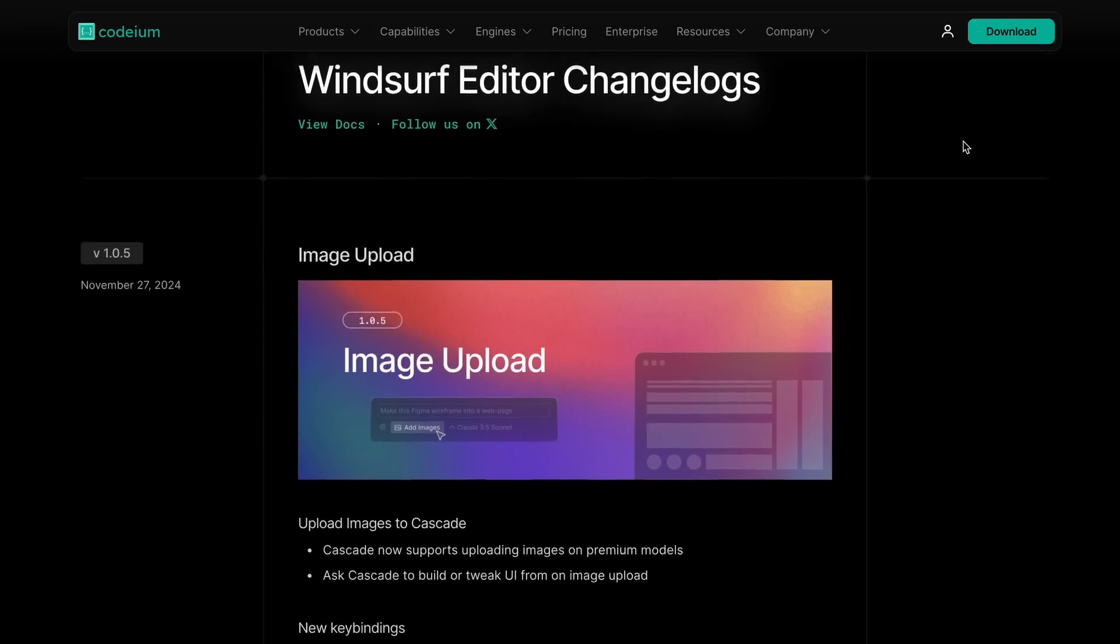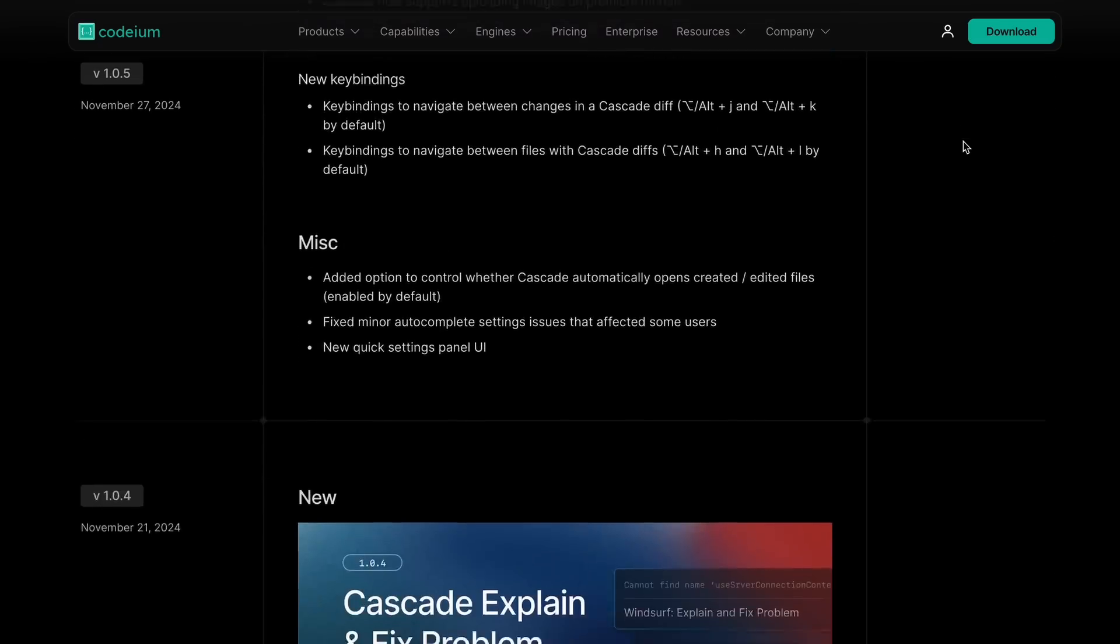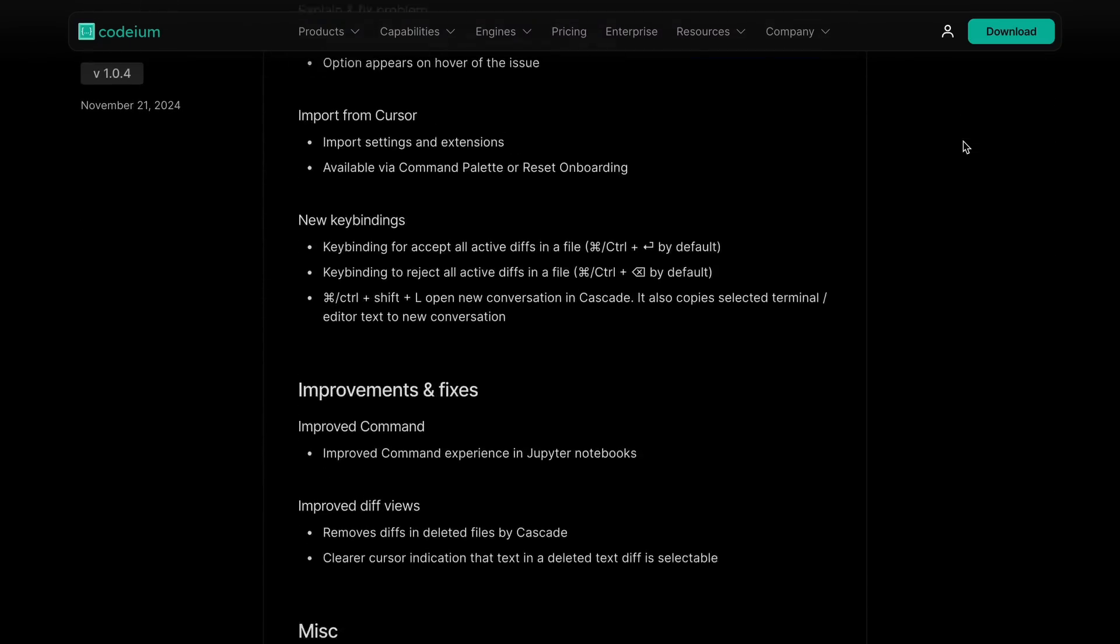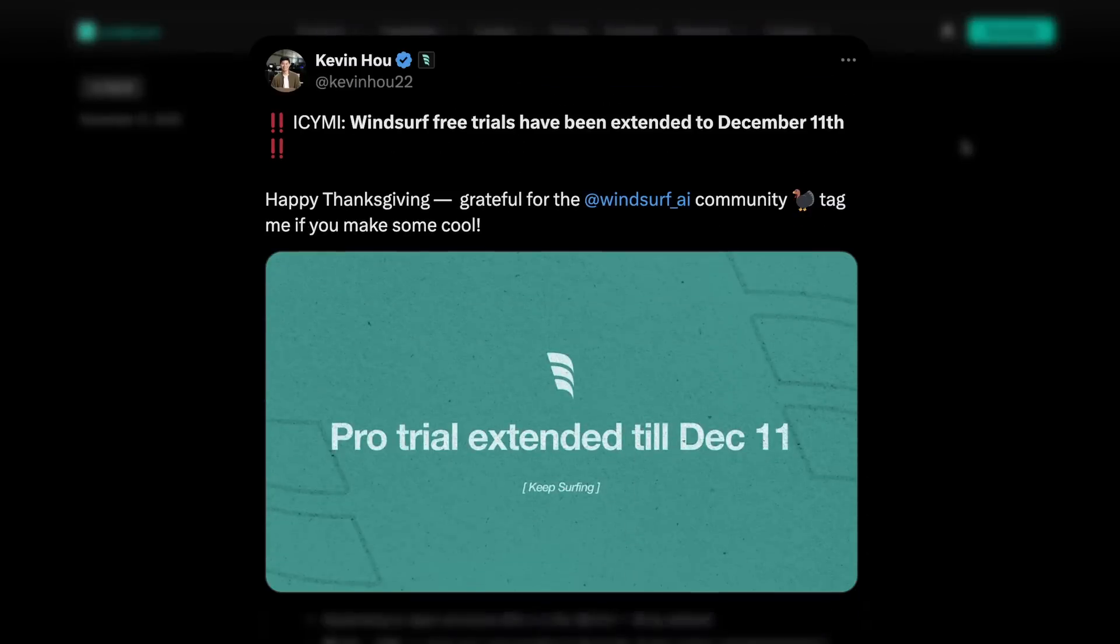Now, let's first talk about the new stuff they have added to the AI Editor. First of all, they have extended the trial up until December 11th. So, that's super cool, and you can enjoy it for free until that time.